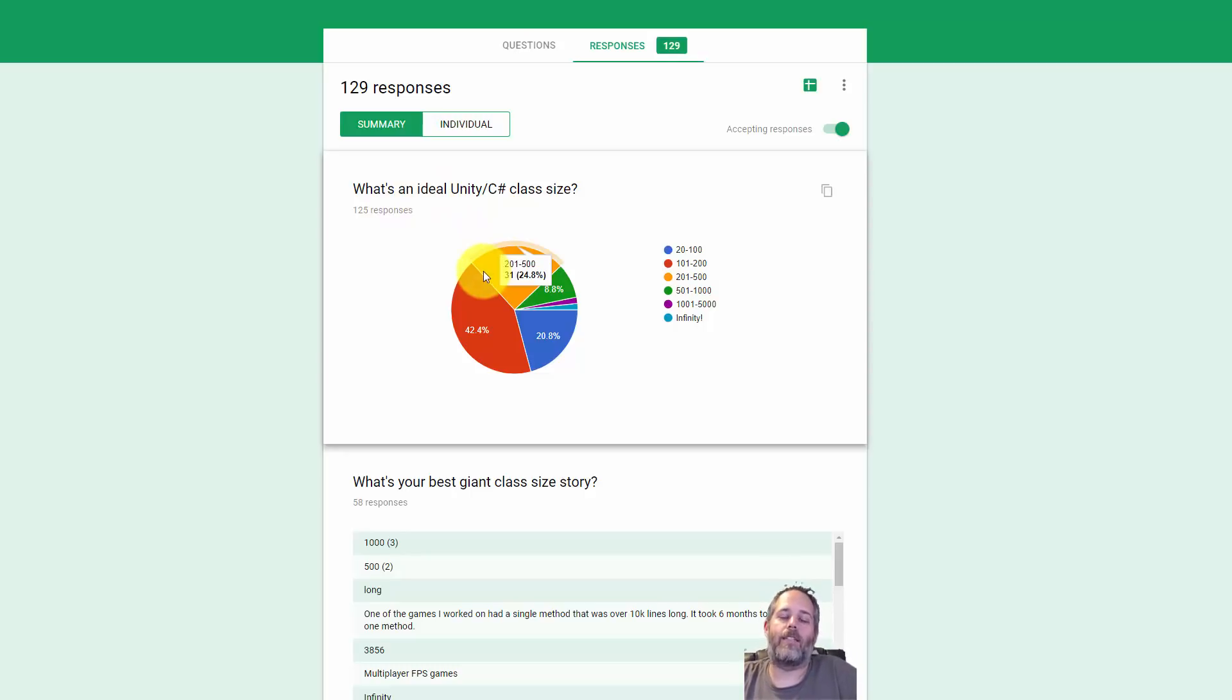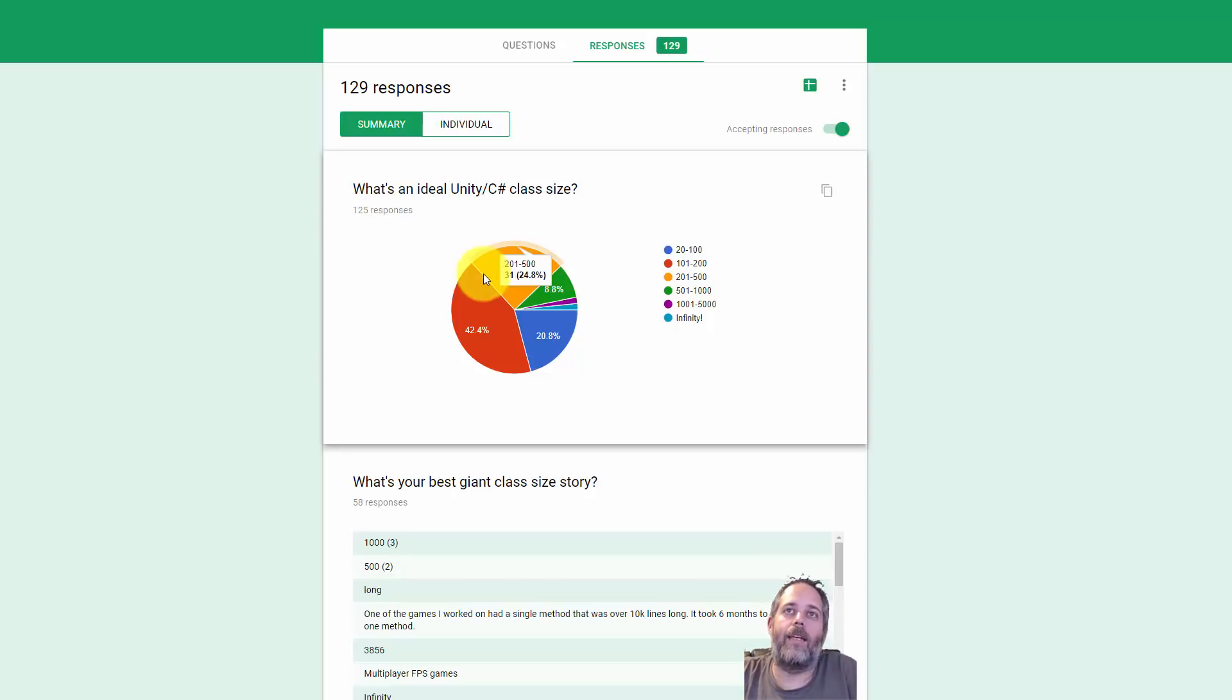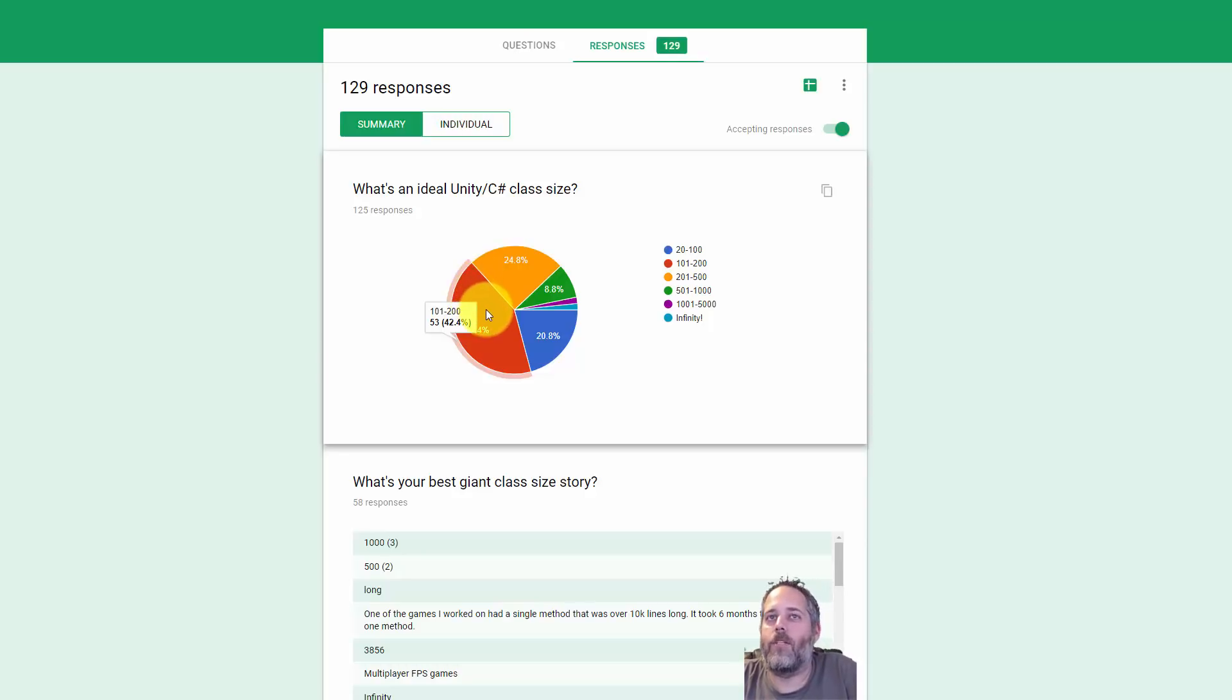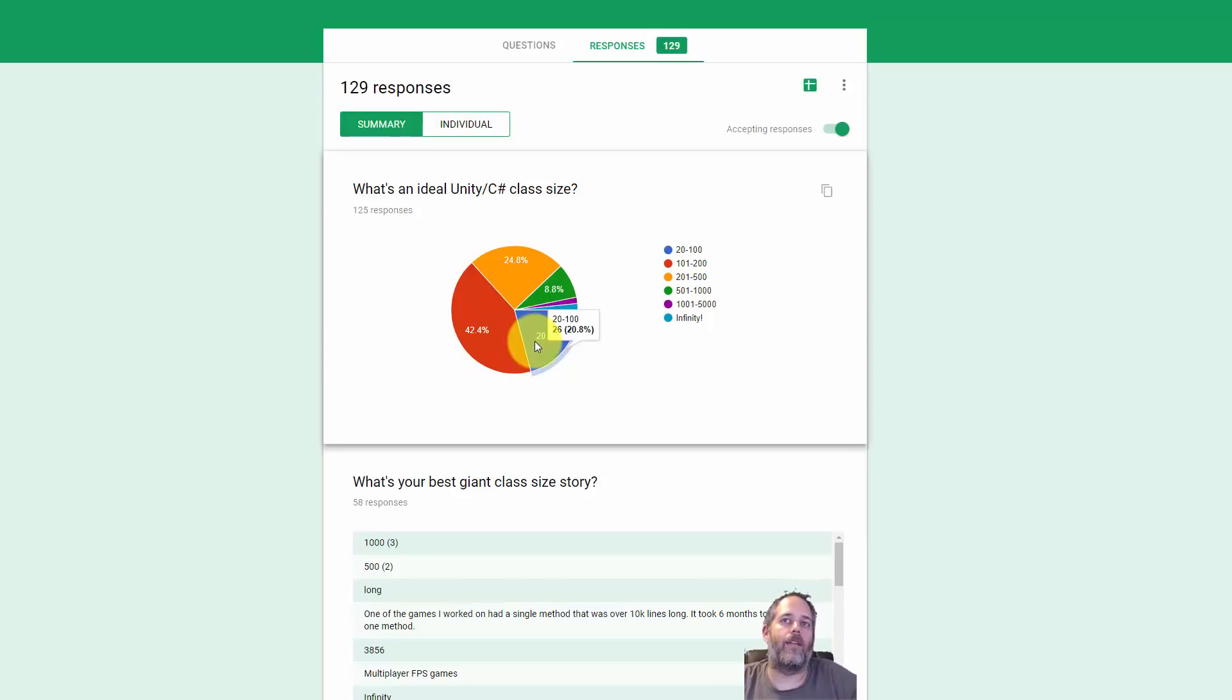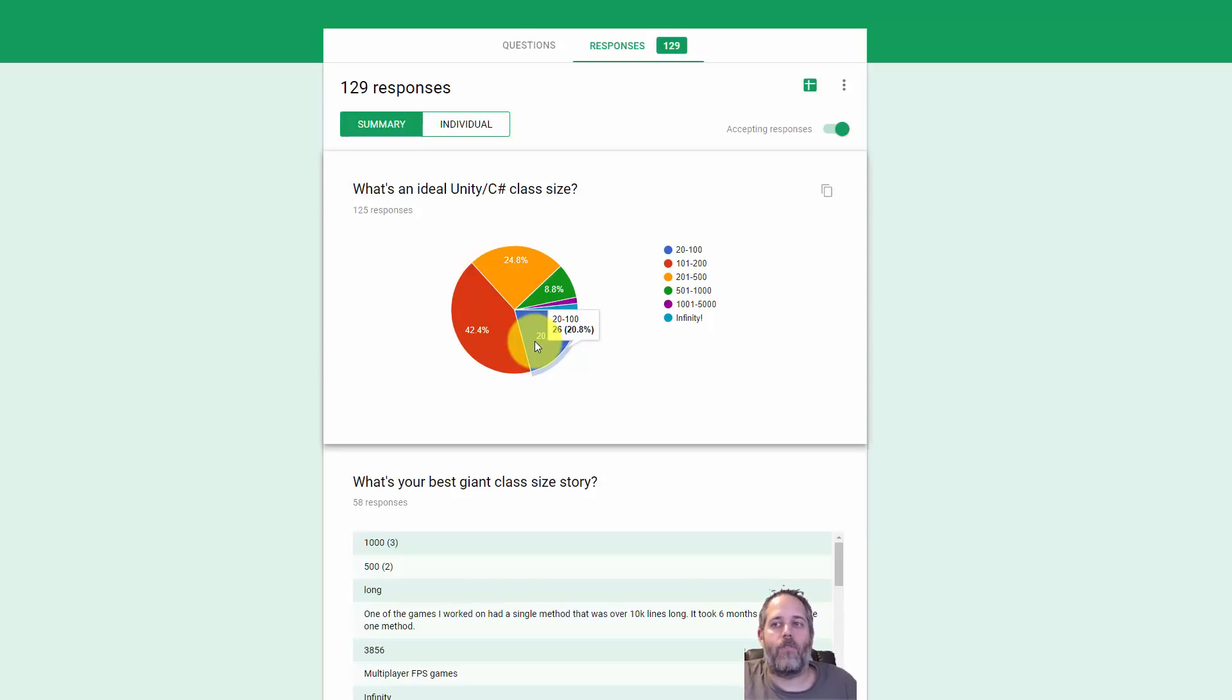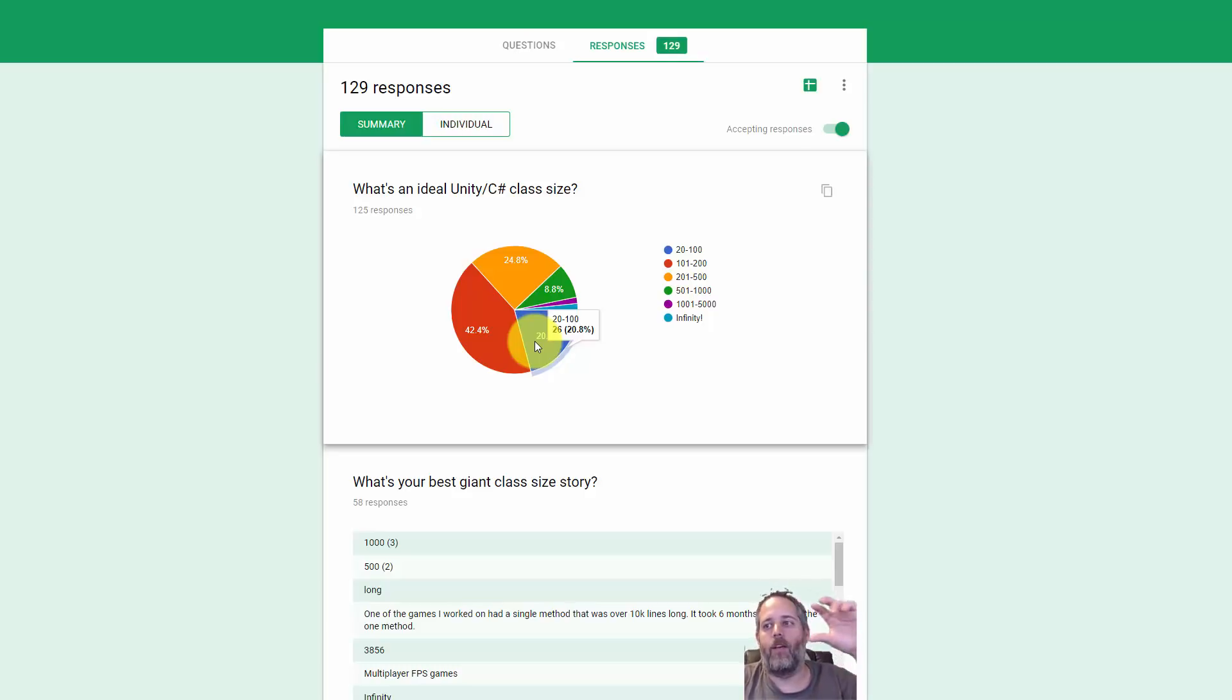Ideally, we want to be down probably in this range, the 100 to 200 range, and then 20 to 100 is also a fine answer for some classes. Some classes shouldn't be doing very much at all, and they should be tiny. They should fit on a single screen. You shouldn't have to scroll down at all.